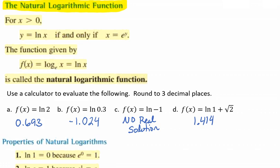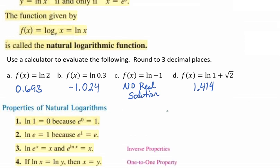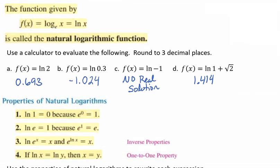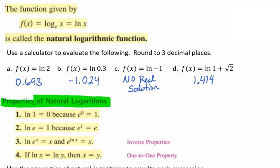Evaluating a natural log on a calculator is really easy. Natural logarithms also have some properties — let's talk about four of them. Property 1: ln(1) = 0 because e to the 0 is 1. Property 2: ln(e) = 1 because e to the 1 equals e. Property 3 is the inverse property: ln(e^x) = x, and e raised to the ln(x) equals x, because those operations undo each other as inverses.